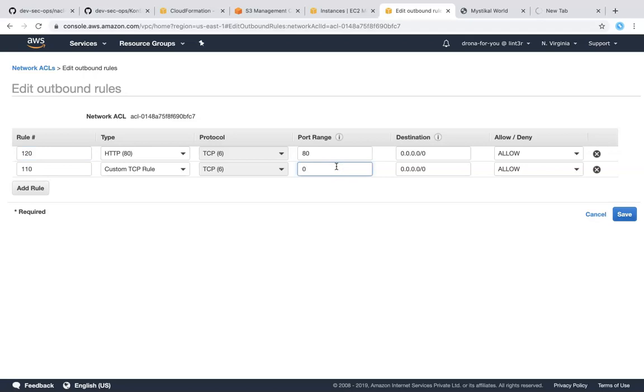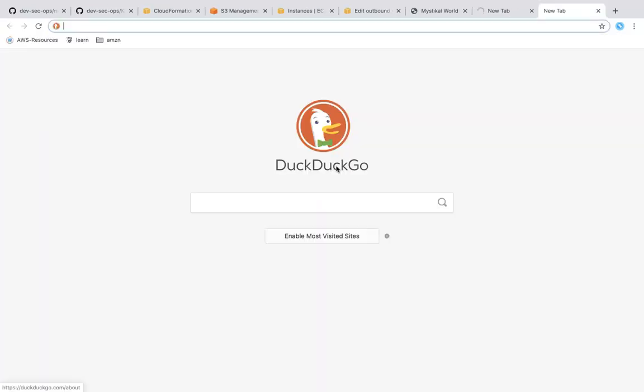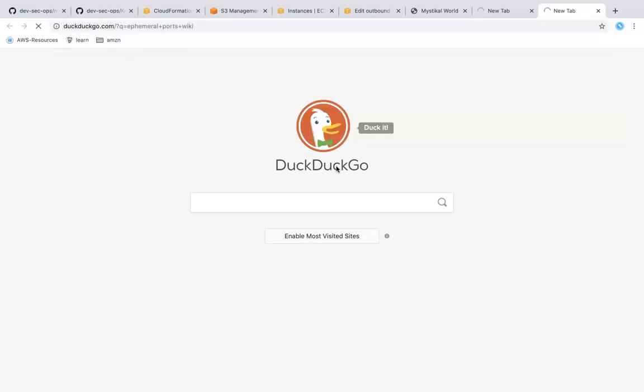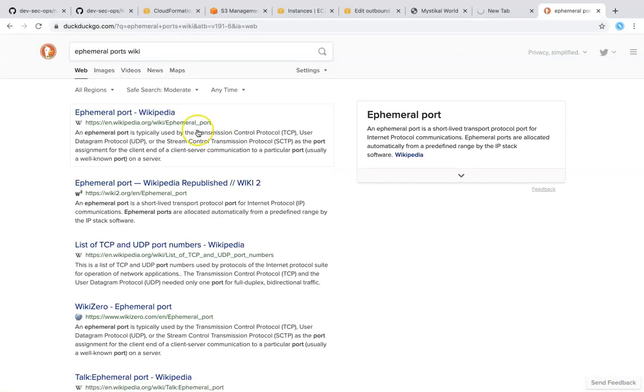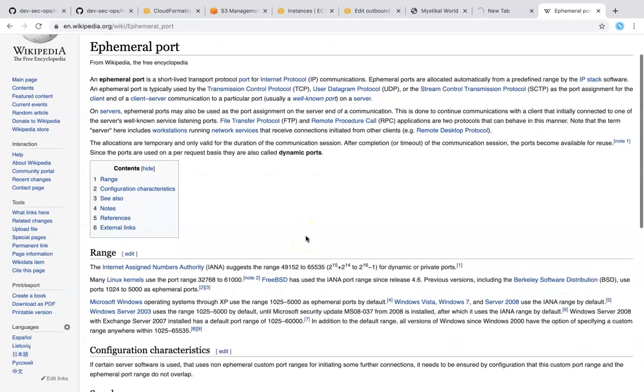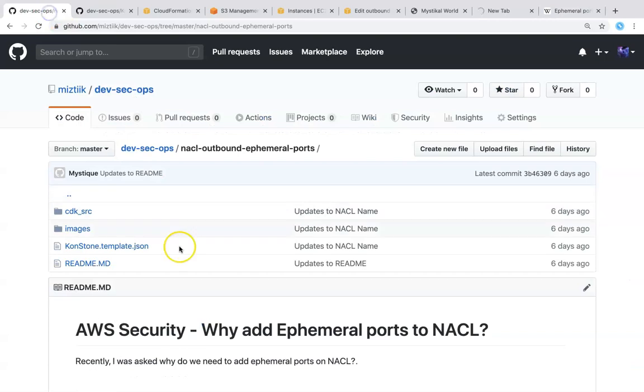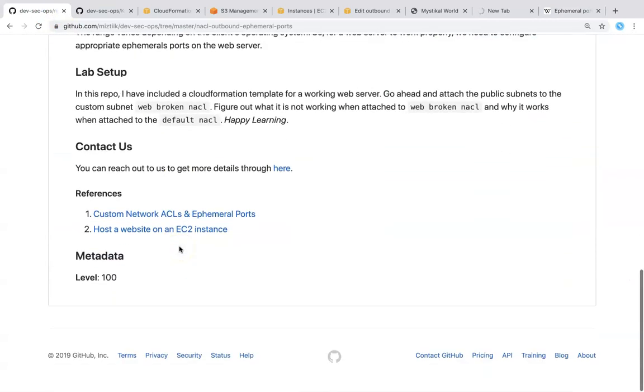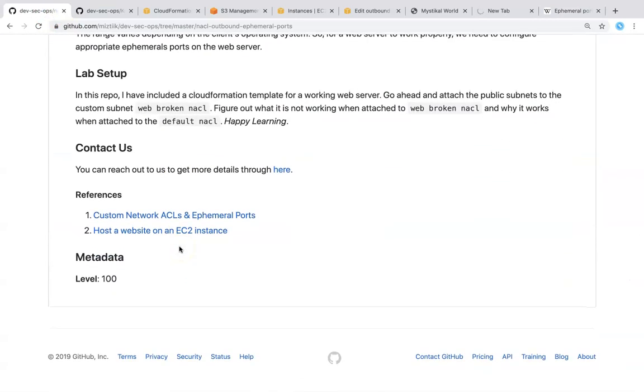So for ephemeral ports if you don't know what they are you can just detail instructions of what are the ports that you need to open. Usually it will be 1024 to high ports. Amazon also has a beautiful documentation of what are the ephemeral ports. I have also given all the information that you need to know here.